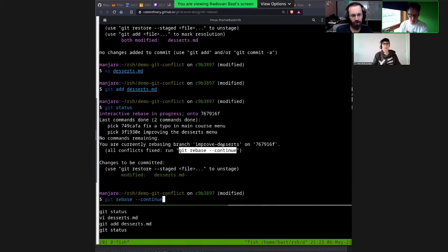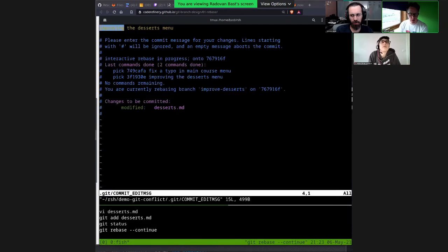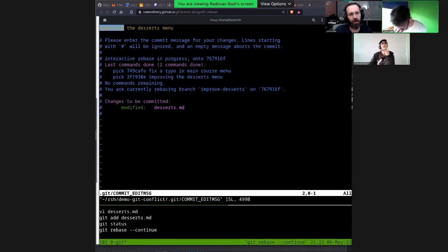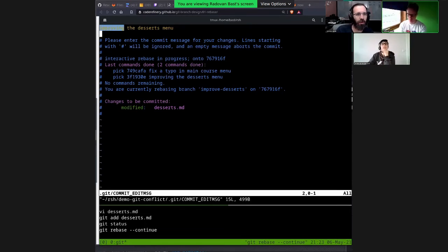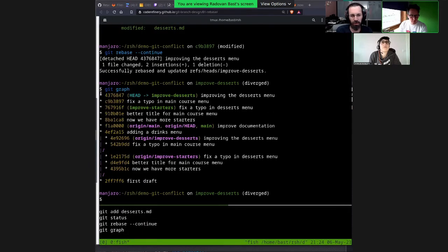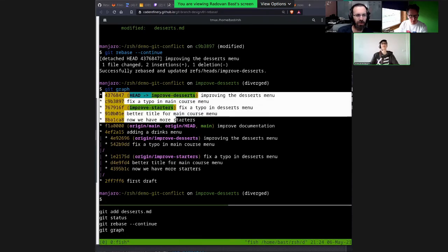It asks for a commit message because the commit changed — it pre-fills with the existing commit message, so if you save it uses the same one. And now we are good. If I had several commits with conflicts, it would stop at each one. Now if I do git graph and look at only local branches, they are all lined up one after another — this is conflict resolution in a rebase.